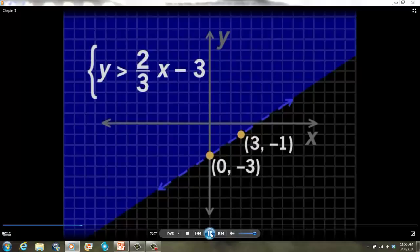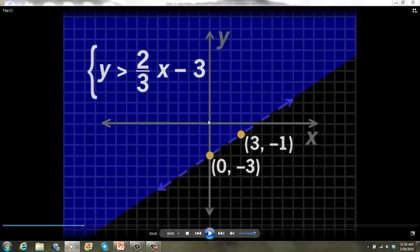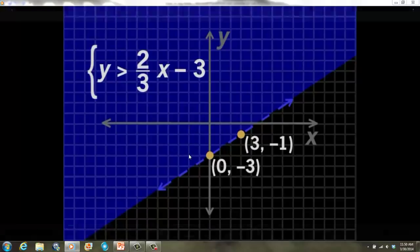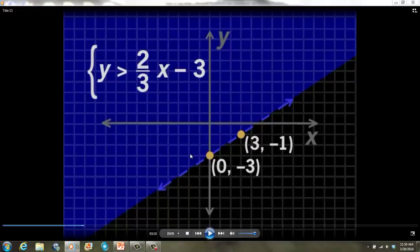Any point above the line is a solution to the linear inequality. Any point in this shaded area is a solution to this inequality. So I could test points like (0, 0), (1, 1), (-1, 2), (-2, -3) — any of these points in the blue area would satisfy this inequality. Thus, they are all solutions.